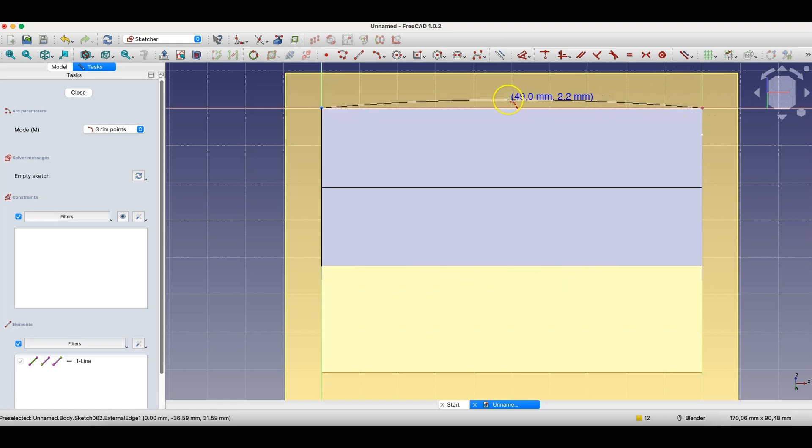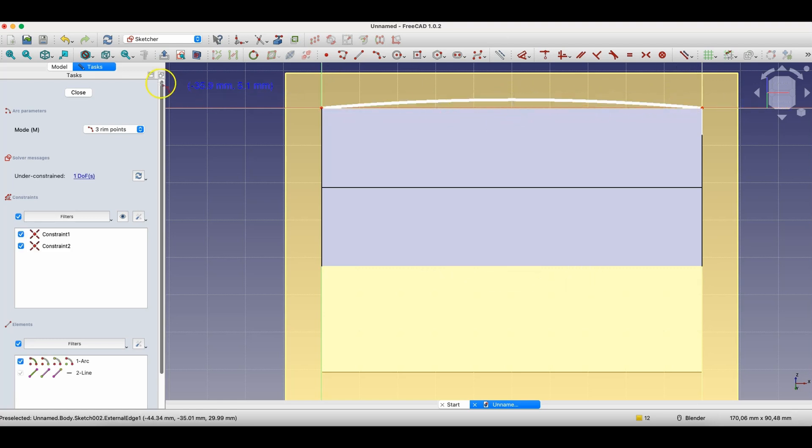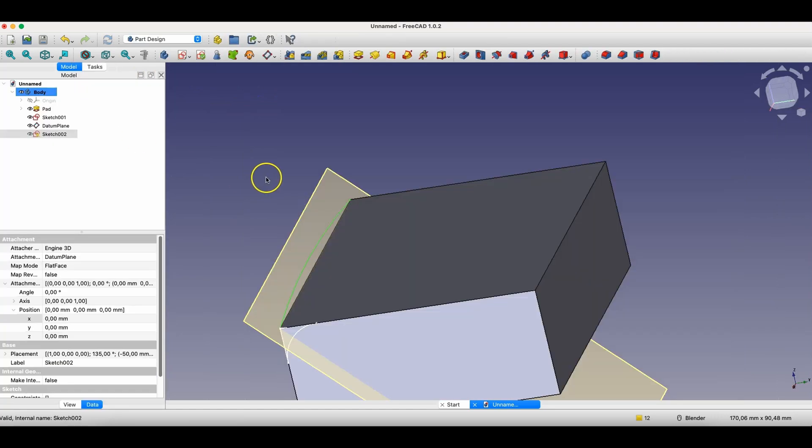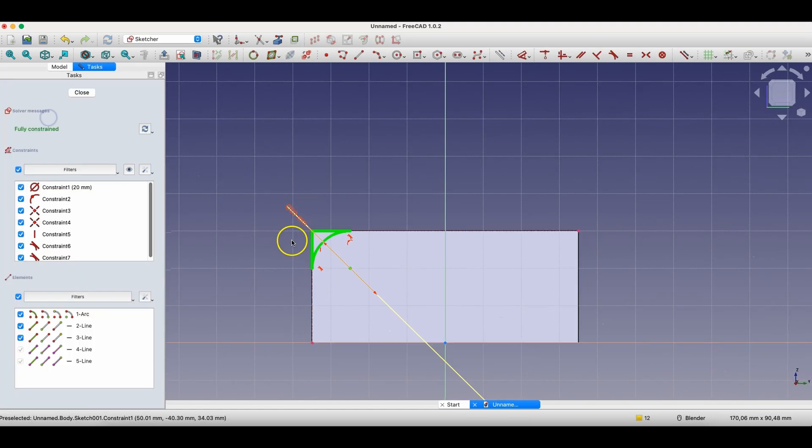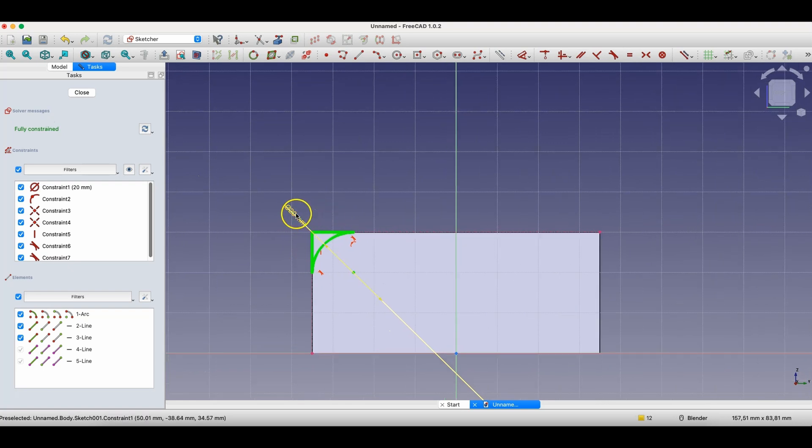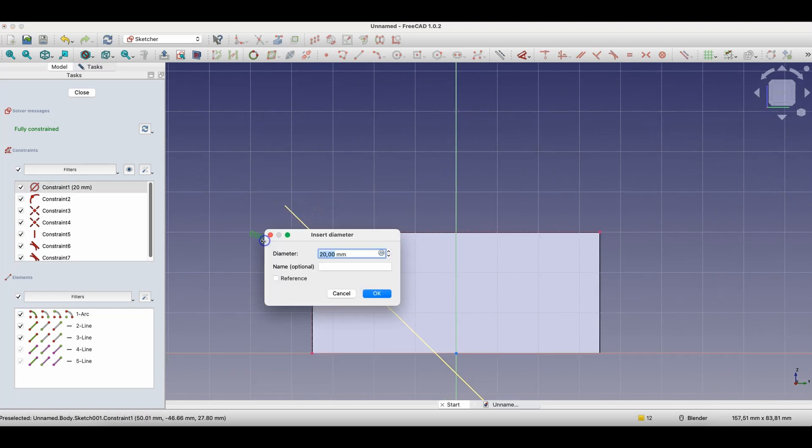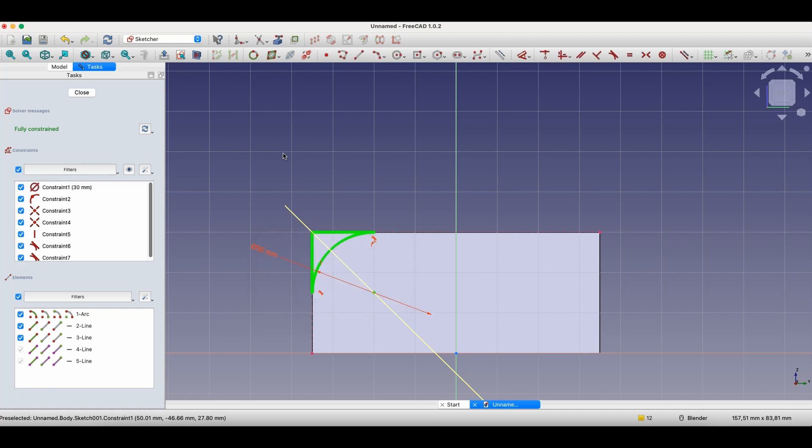I'll create a three-point arc here. We'll make something more or less like this. I won't dimension this arc. I'll close the sketch. And now, I'll go to edit this sketch. And here, I'll increase the radius of this fillet a bit, for example, to 30 millimeters. Okay.